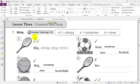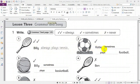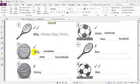Number one: we have two ticks, so Billy always plays tennis. Number two: we have one tick — Katie sometimes plays football. Number three: we have one tick — Billy sometimes plays basketball.